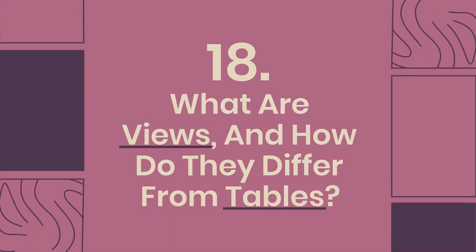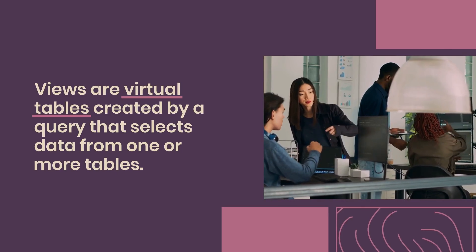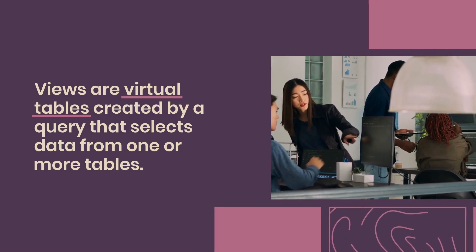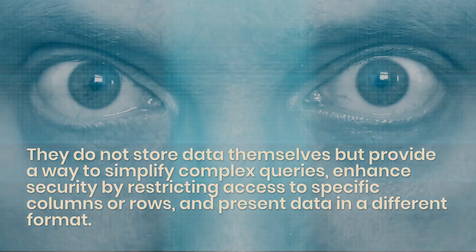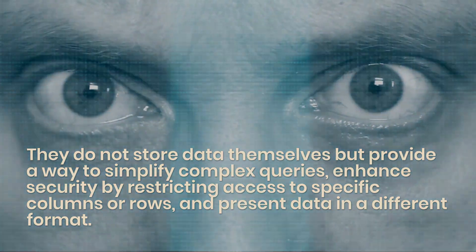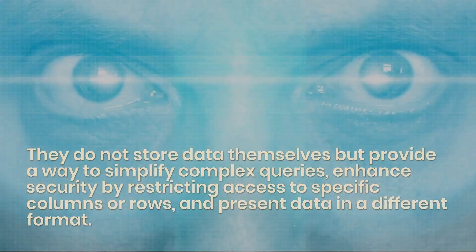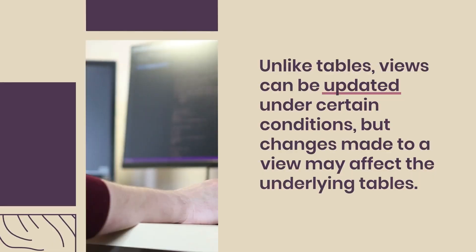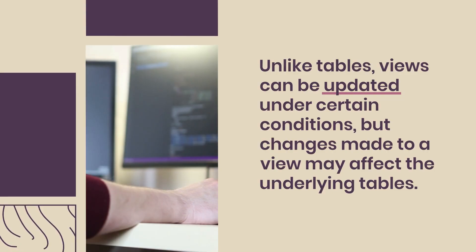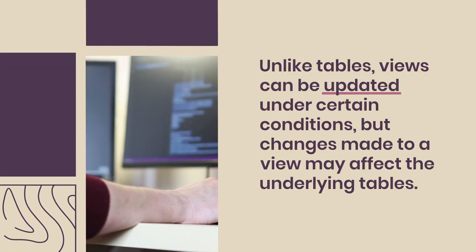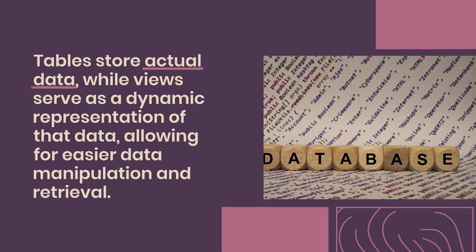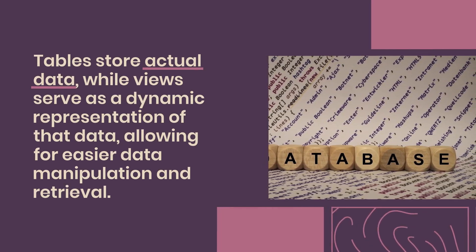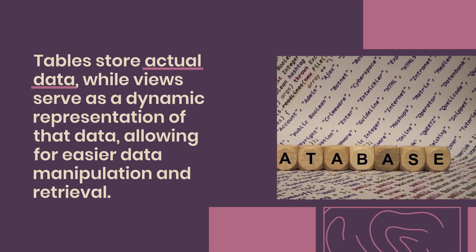Question 18: What are views and how do they differ from tables? Views are virtual tables created by a query that selects data from one or more tables. They do not store data themselves but provide a way to simplify complex queries, enhance security by restricting access to specific columns or rows, and present data in a different format. Unlike tables, views can be updated under certain conditions, but changes made to a view may affect the underlying tables. Tables store actual data, while views serve as a dynamic representation of that data, allowing for easier data manipulation and retrieval.